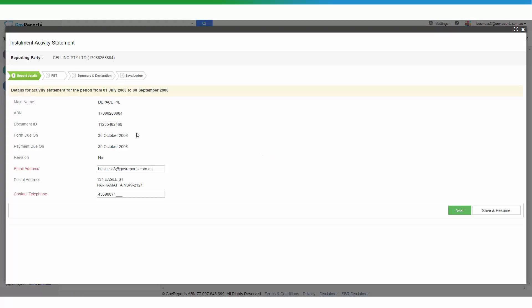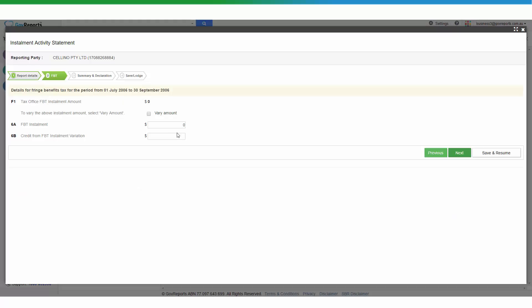On the first page you will see the report details, which include the business name, the ABN, the document ID for this particular business entity, and the reporting period. If any information here is incorrect, you will need to contact the ATO and advise them of the changes. If everything is correct, you can go straight into the form.